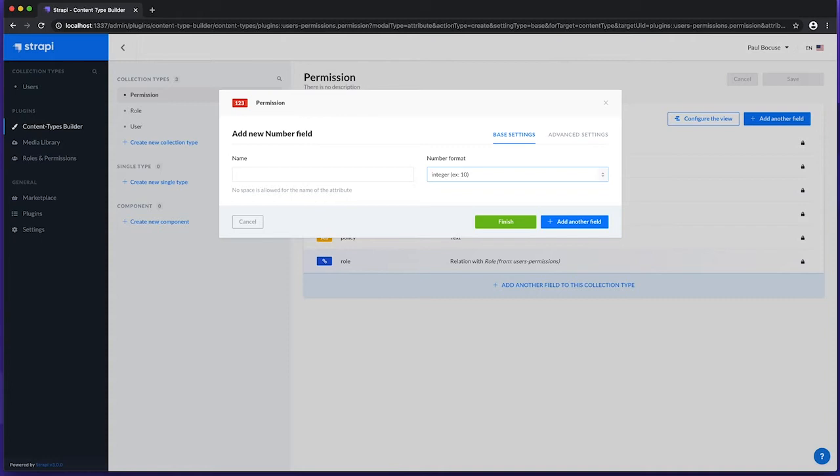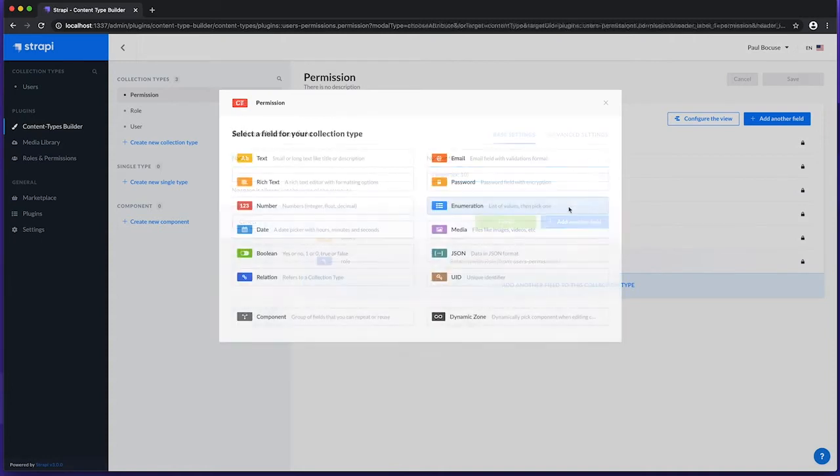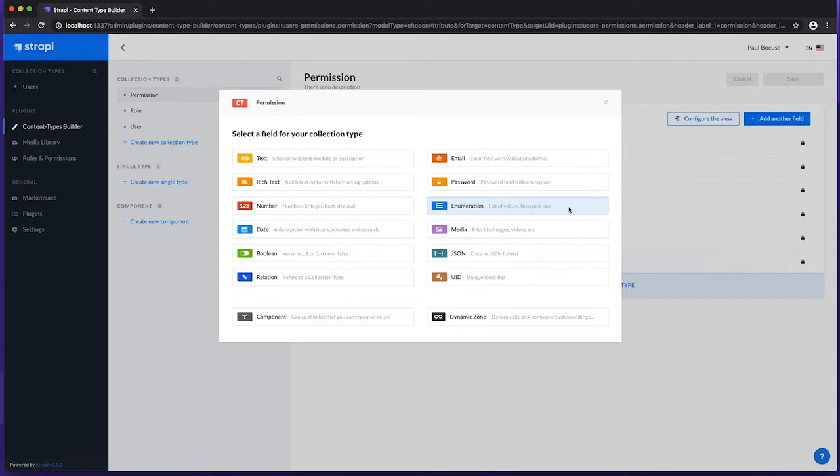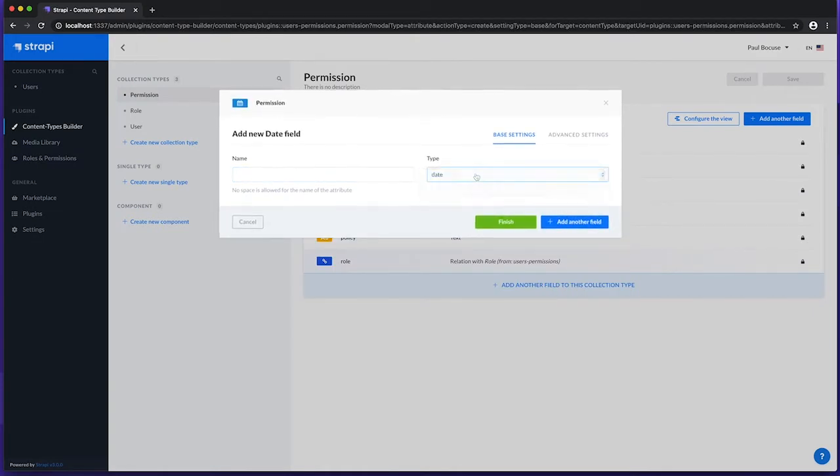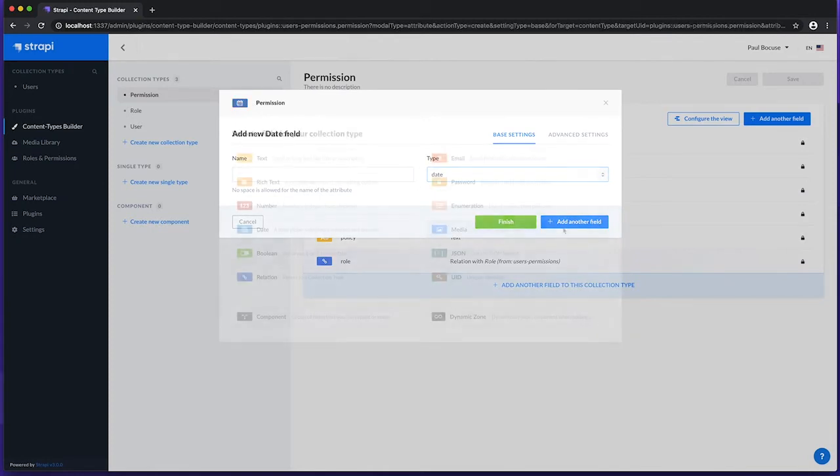The Enum field, which allows us to specify a list of selectable values. This is selected in the Content Manager using a dropdown list. The Date field, which can be configured to store a Date, DateTime or Time. This is set in the Content Manager using a Date and or Time picker.